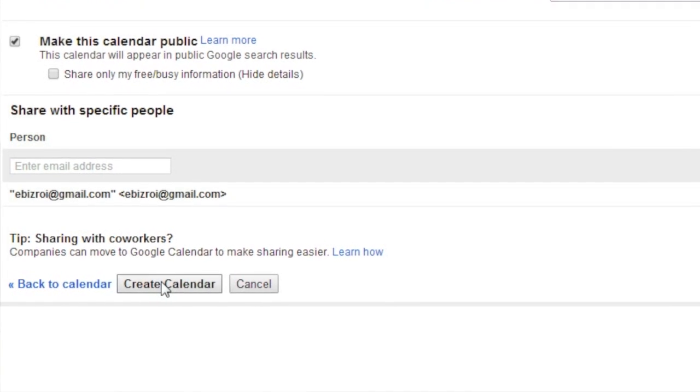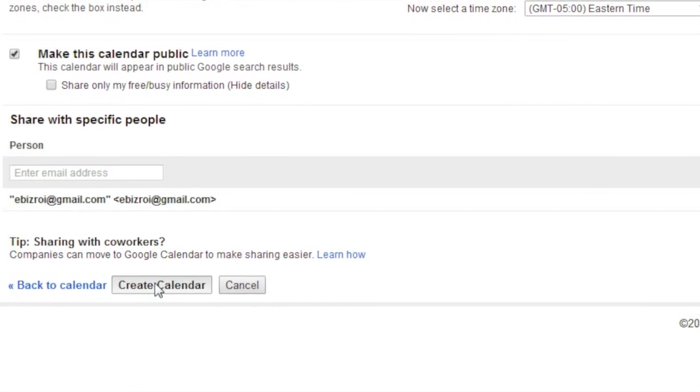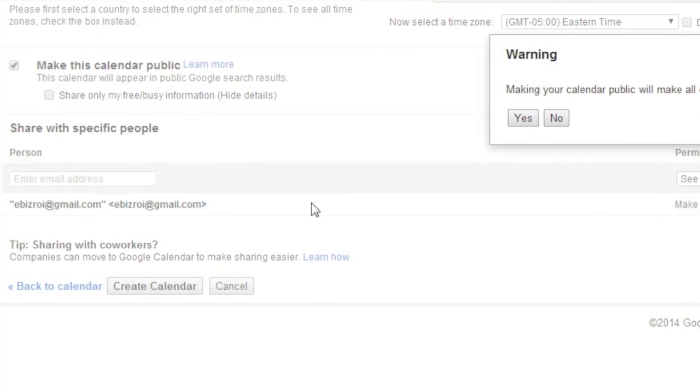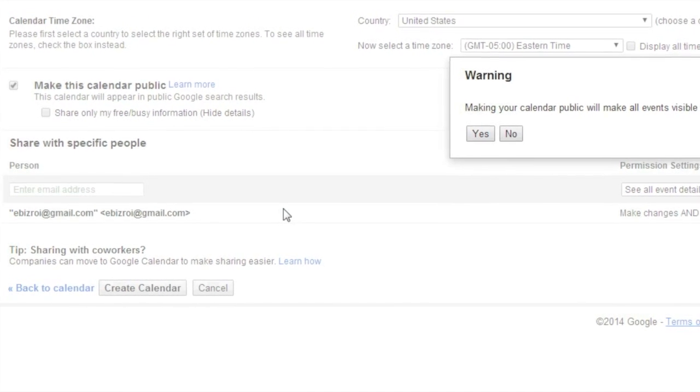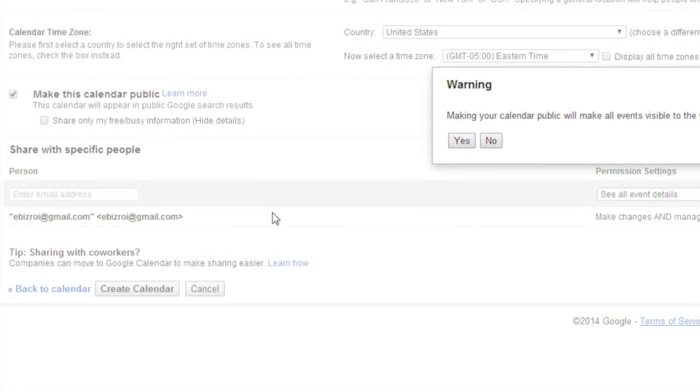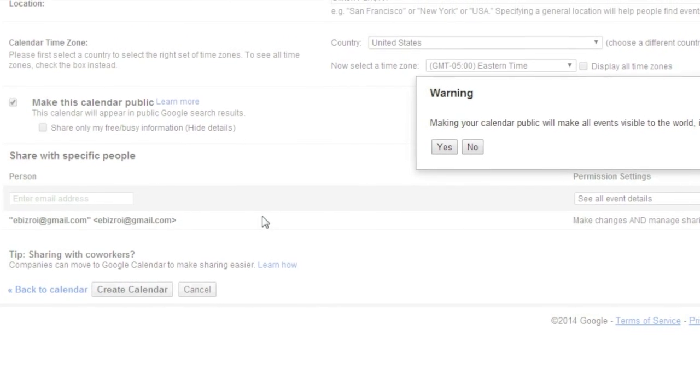We could share it with specific people, but we'll forego that. Since it's public, there's no need to. And then we're going to click Create Calendar.